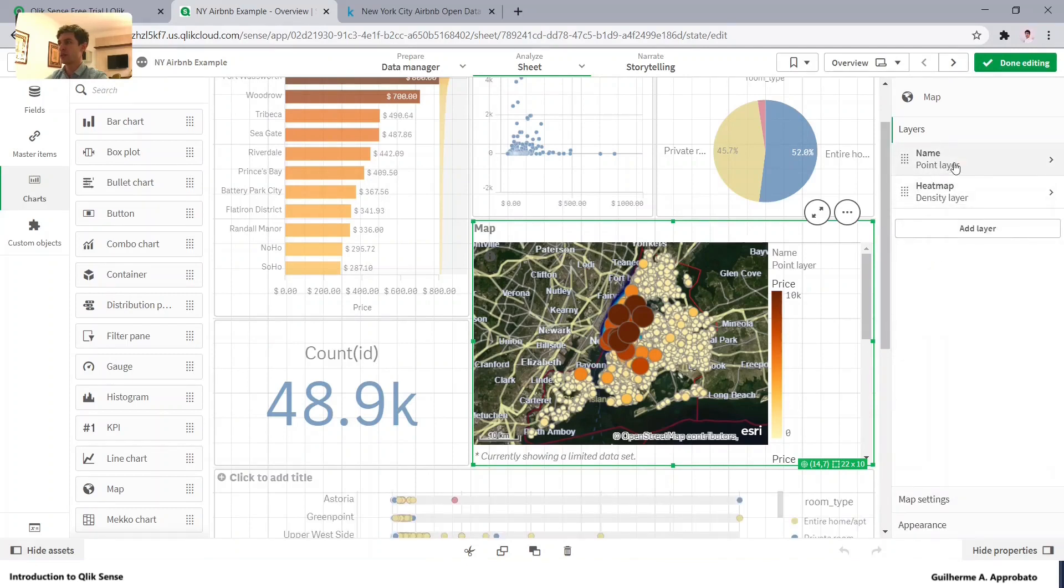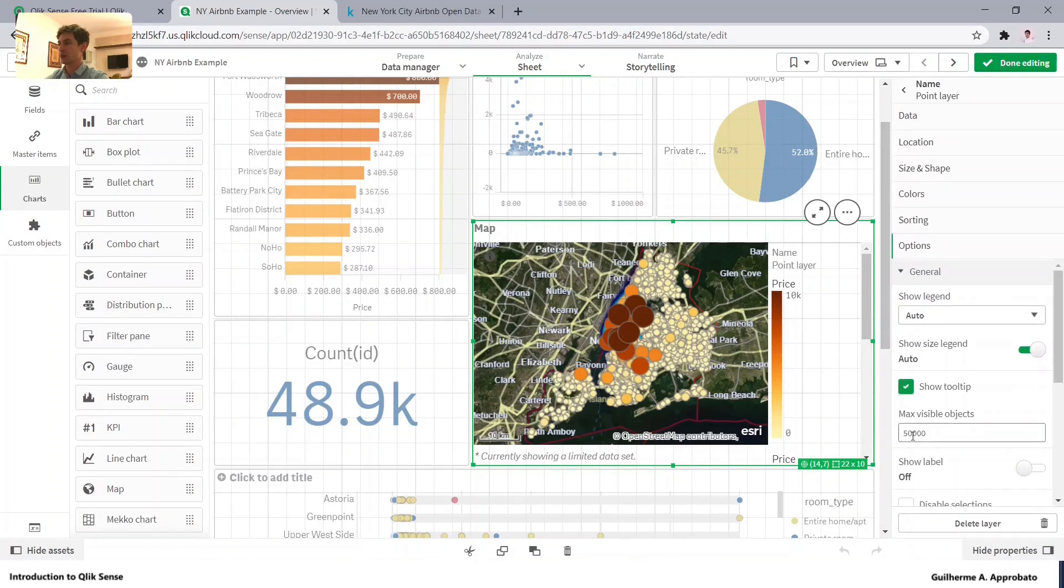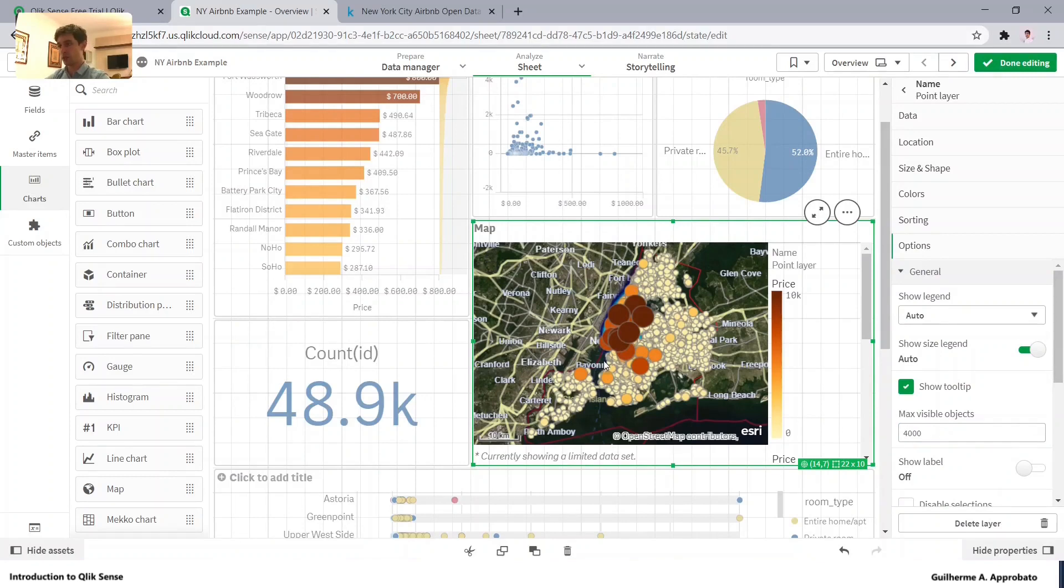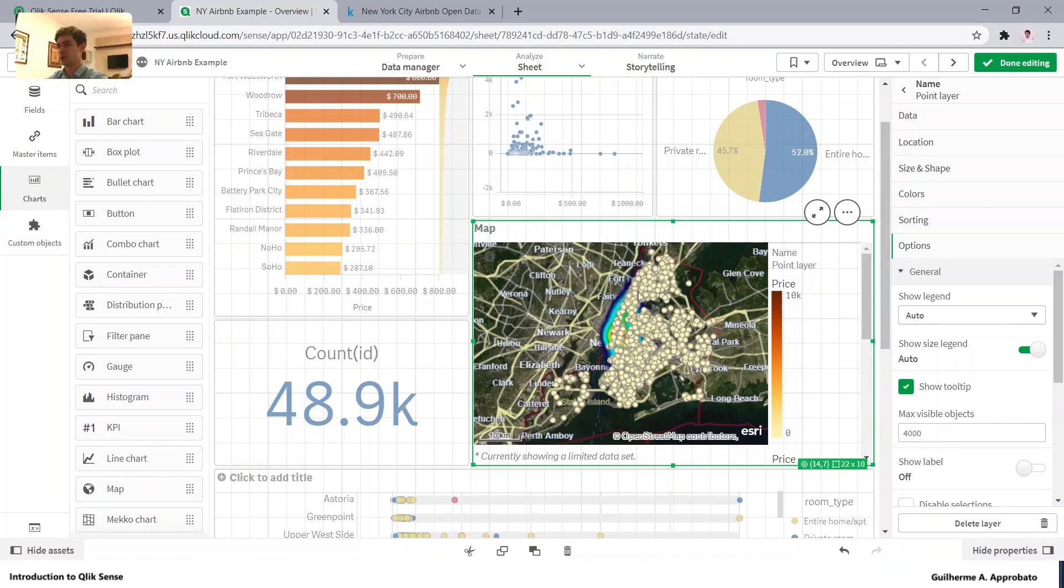So going back here, name, options, so instead of 50,000 let's make it just 4,000. This will be incomplete, so do not forget that.